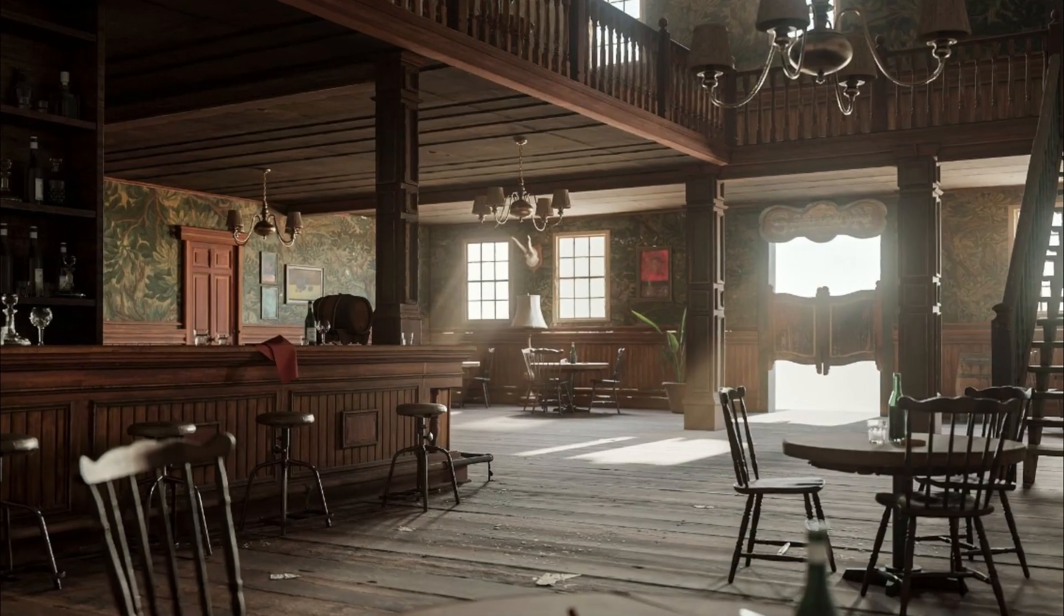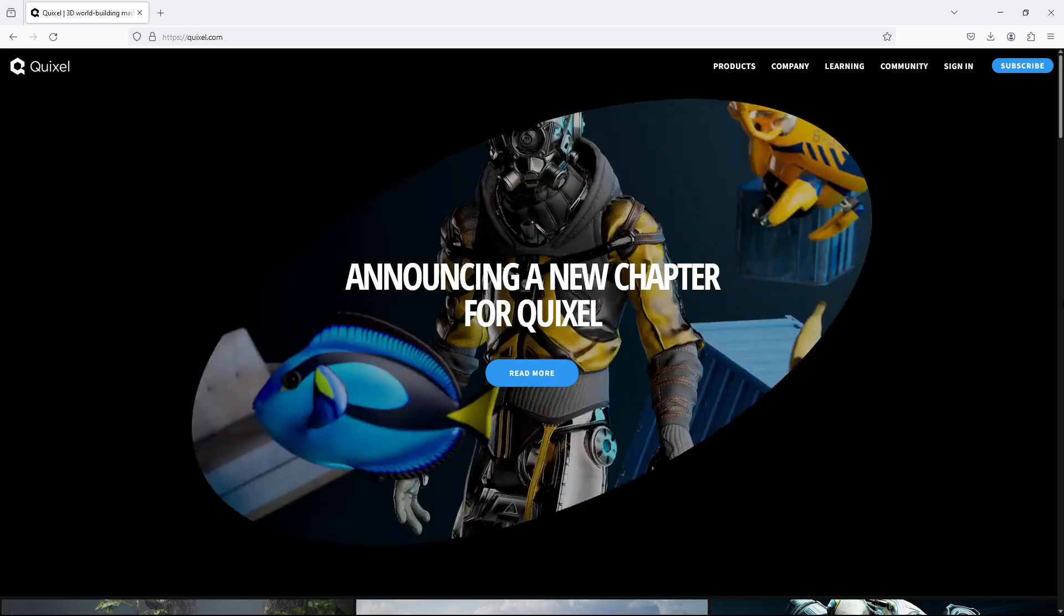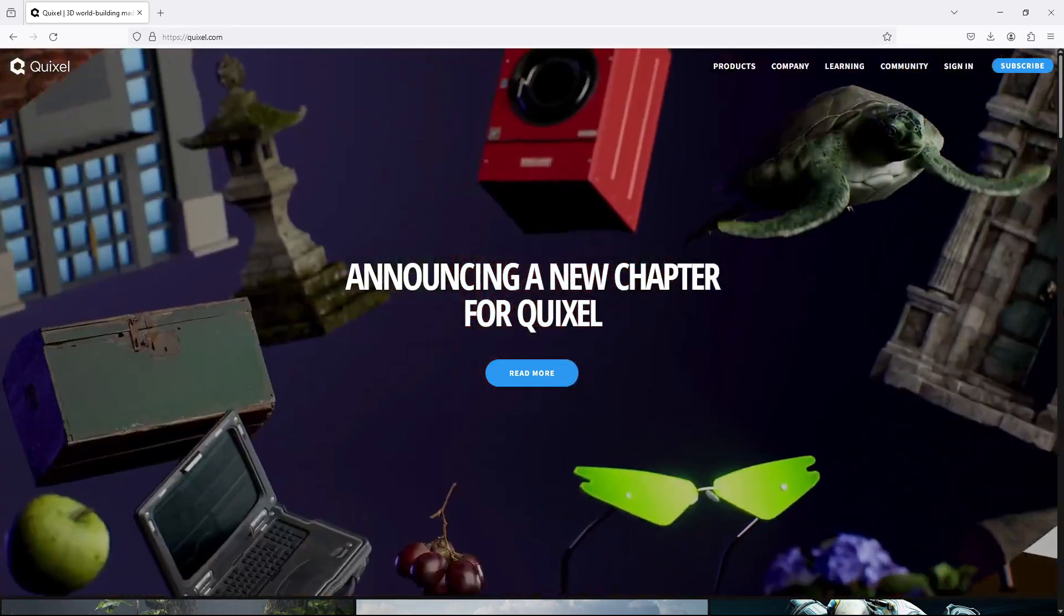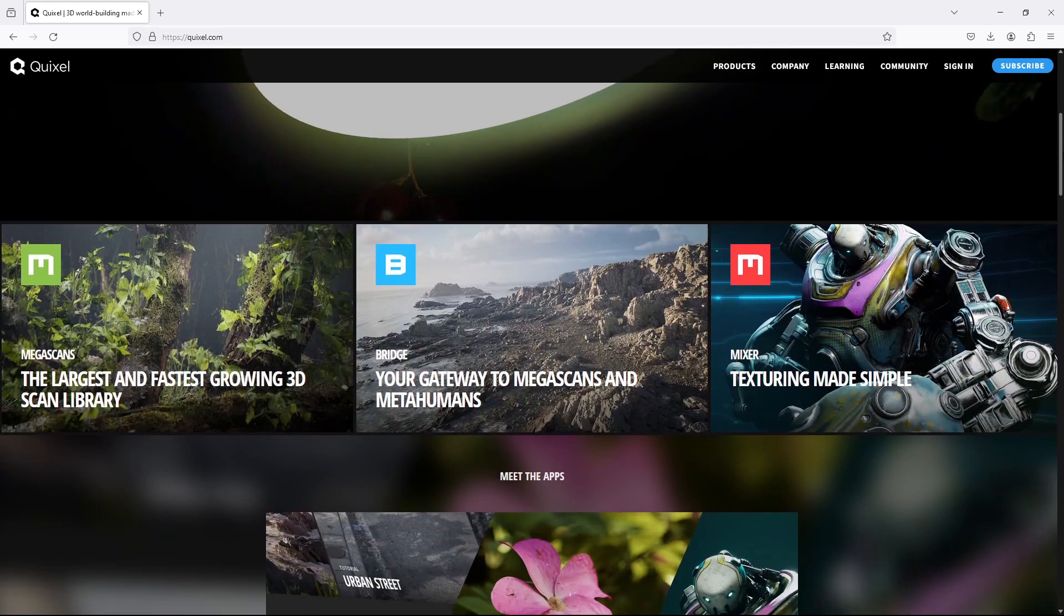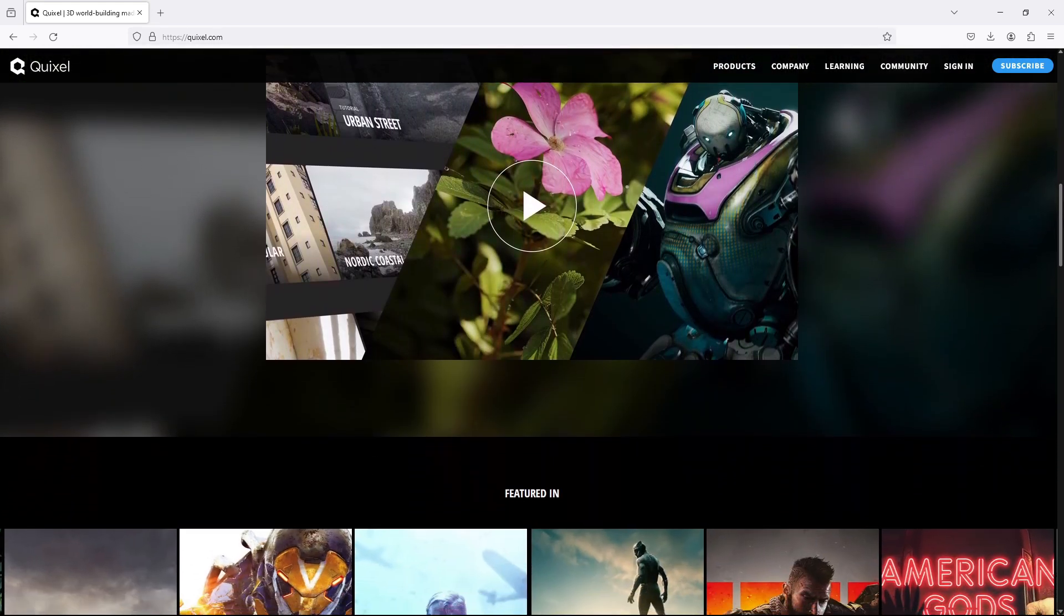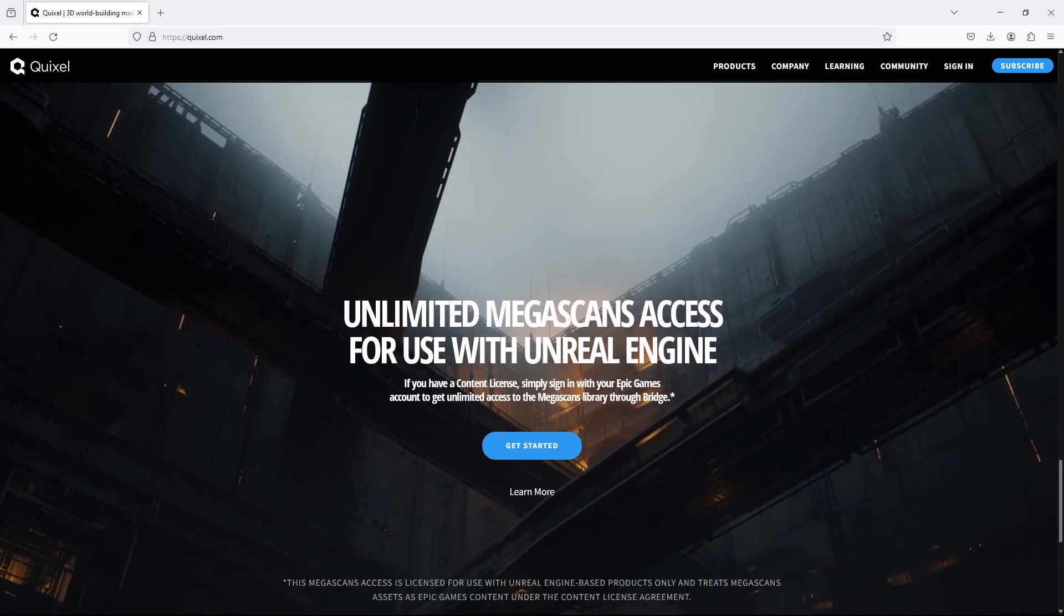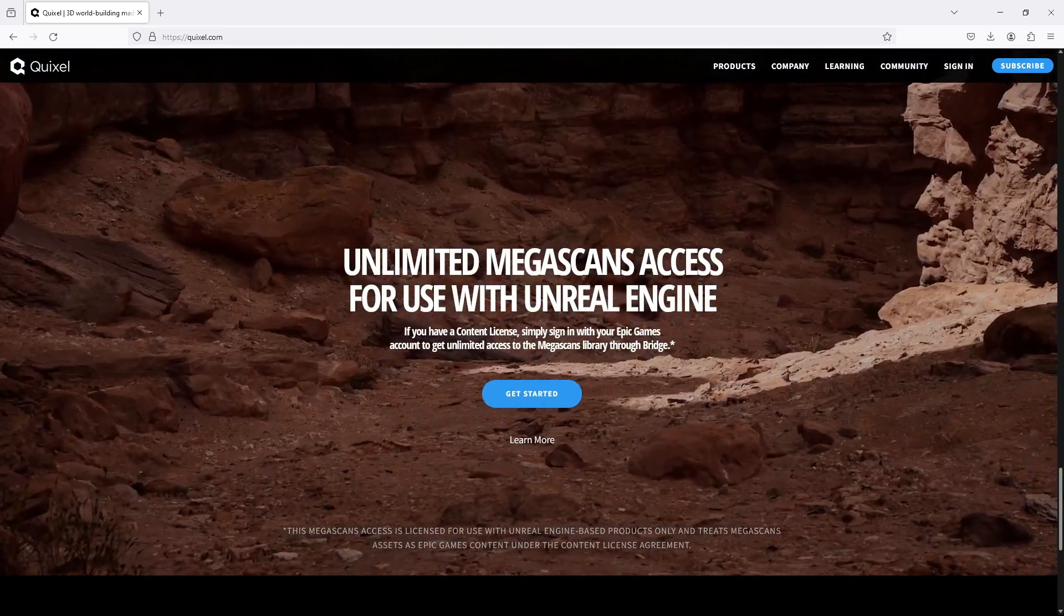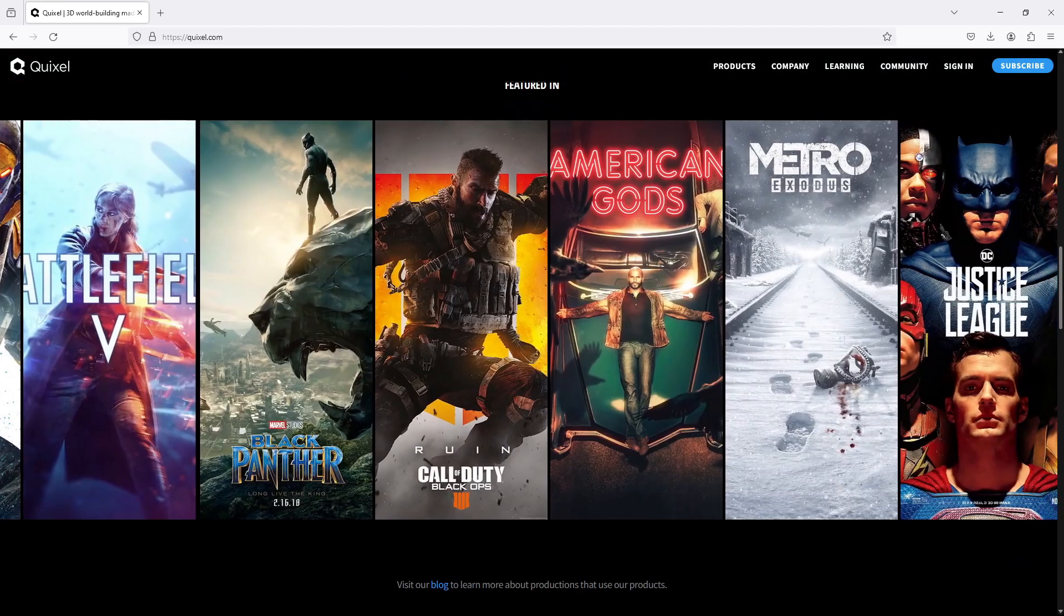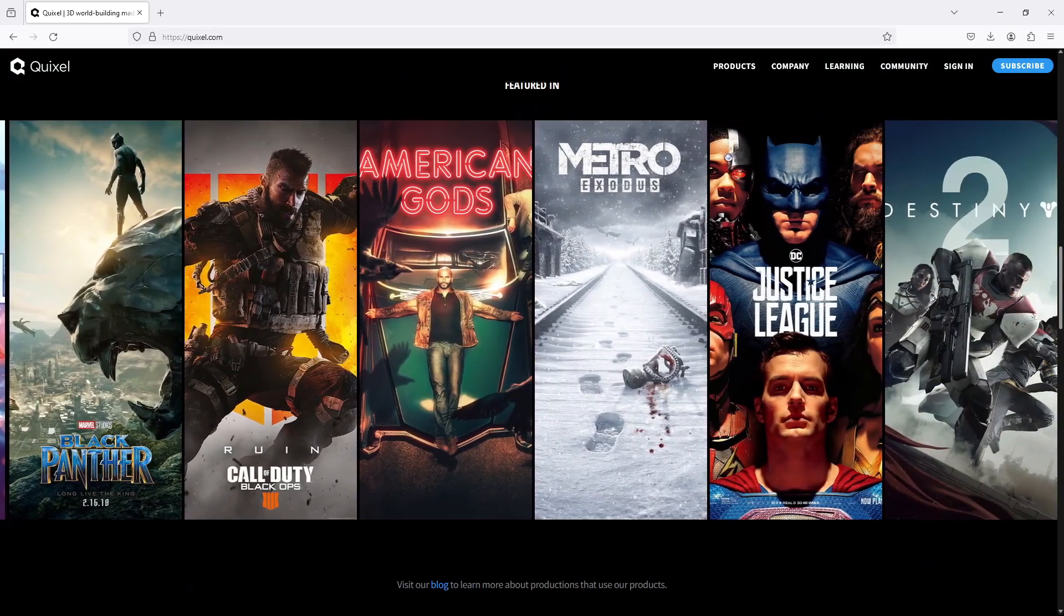Okay, let me introduce you to Quixel Megascans. Quixel Megascans is a library of photogrammetry of photo-scanned assets. In the year 2019, Epic Games acquired Megascans library, and so Epic Game users now have unlimited access to Quixel Megascans library.